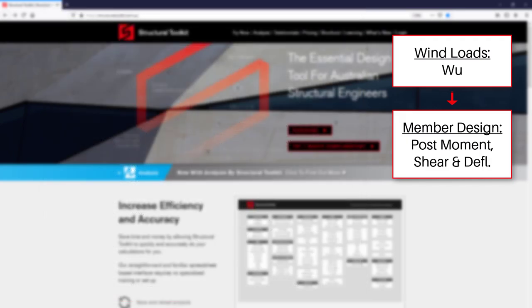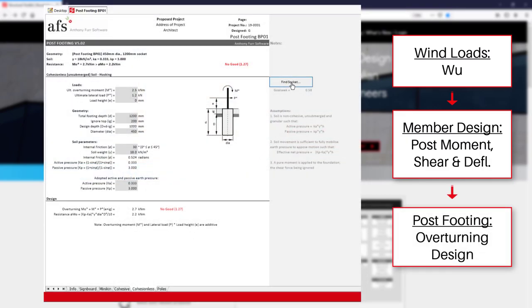The footing itself can then be designed for overturning resistance using the post footing module, where we can use methods for cohesive or cohesionless soil.